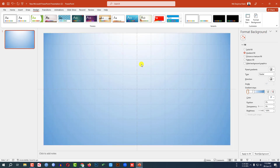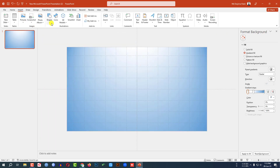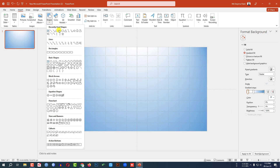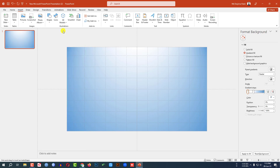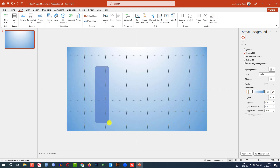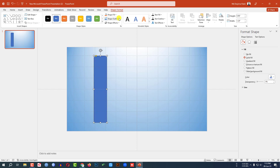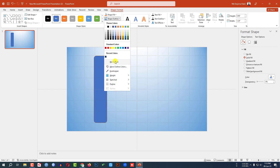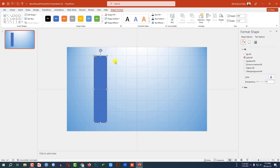Let me zoom out. Go to Insert, go to Shape, pick a rounded corner rectangle shape, and drag it over here like this. Go to Shape Outline and make it no outline.